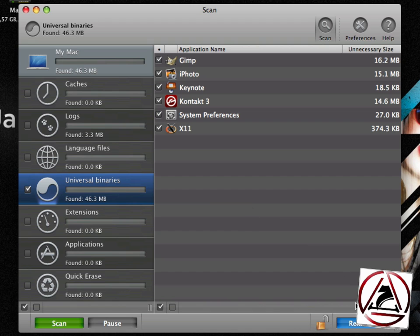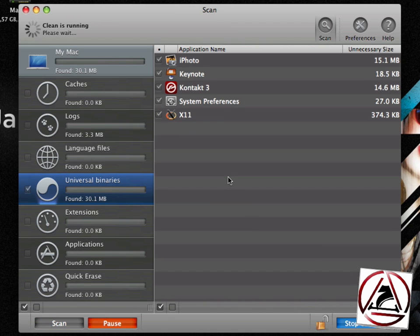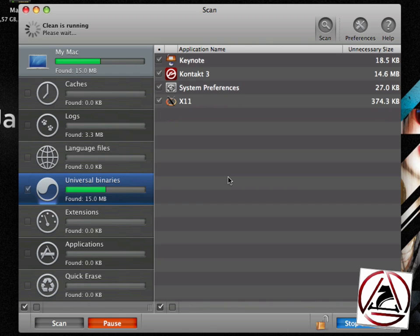This just wastes your disk space. So, enable the section, remove and those applications will be cleaned out as well.